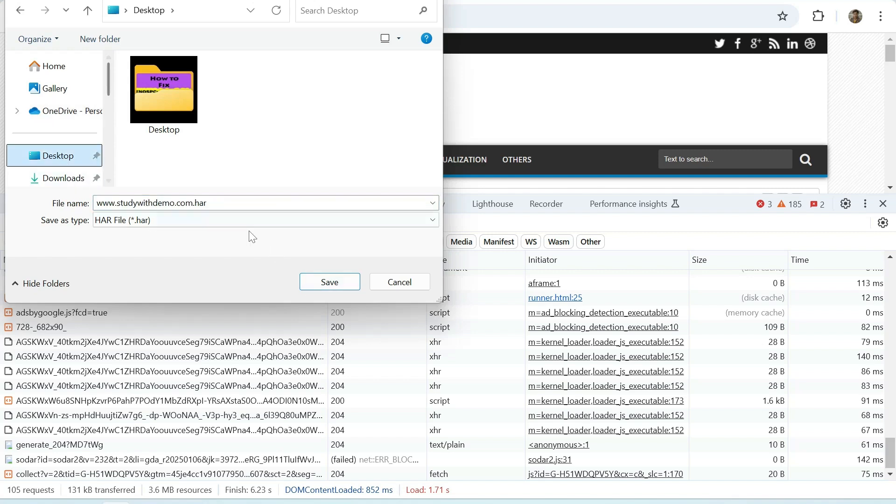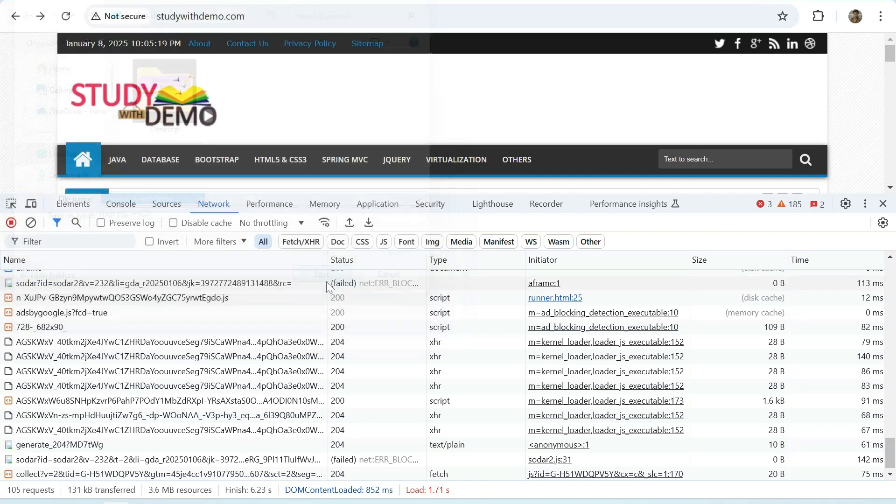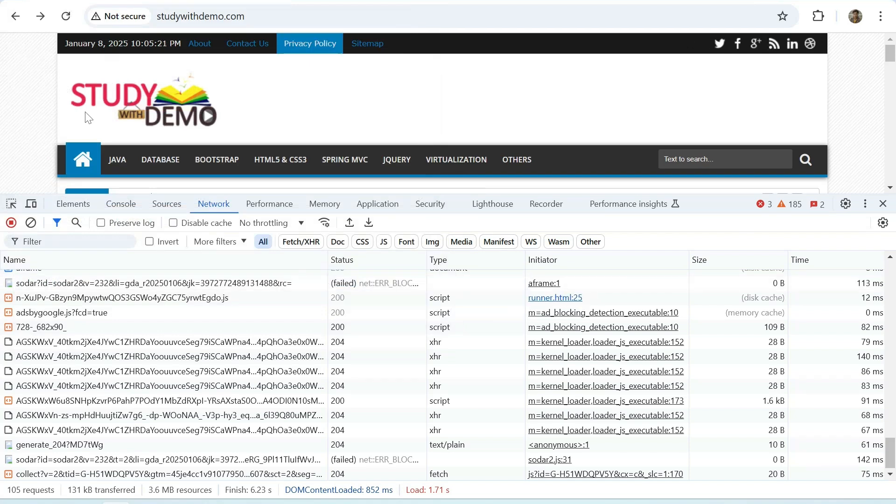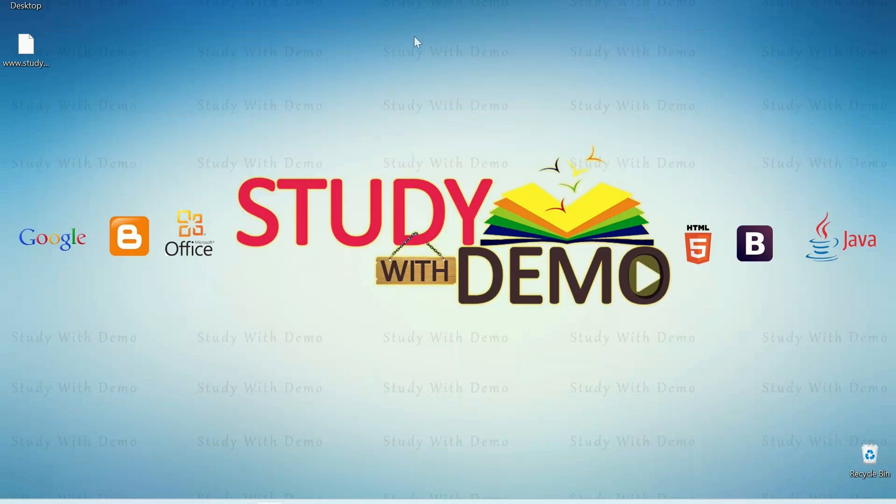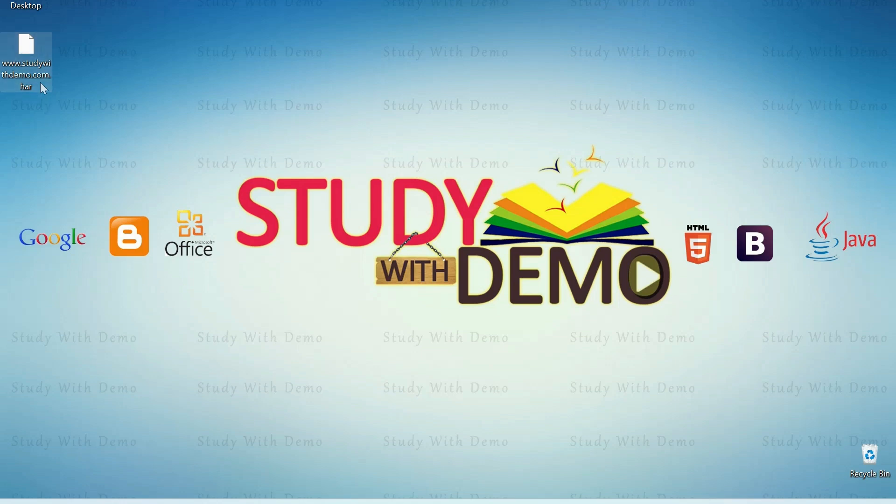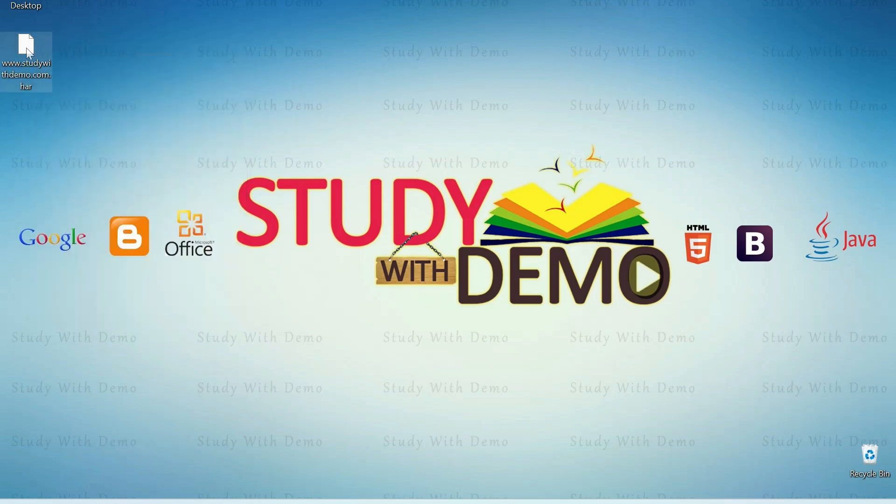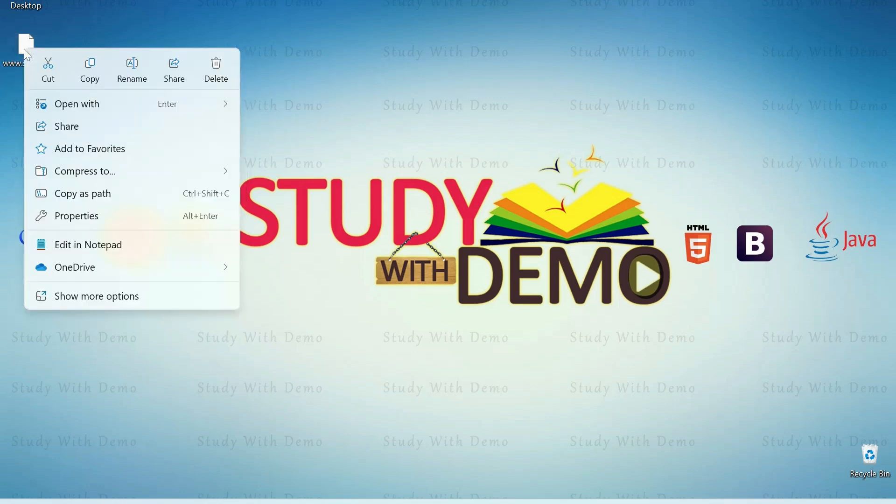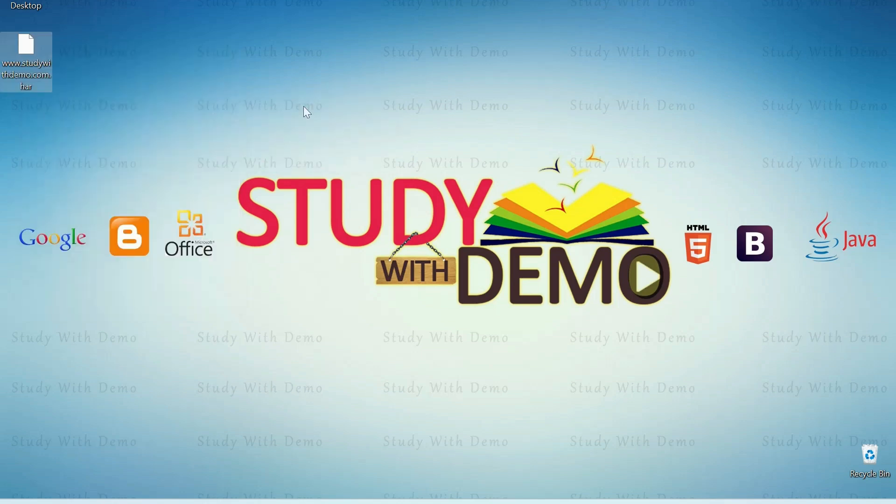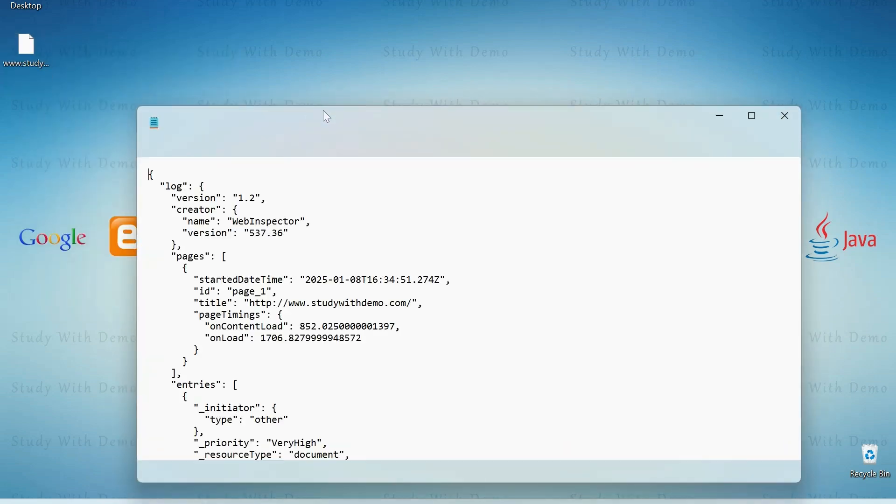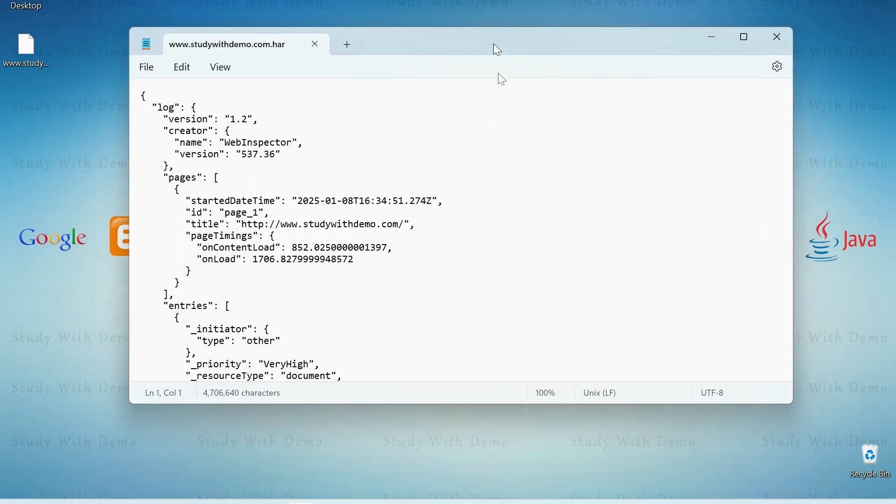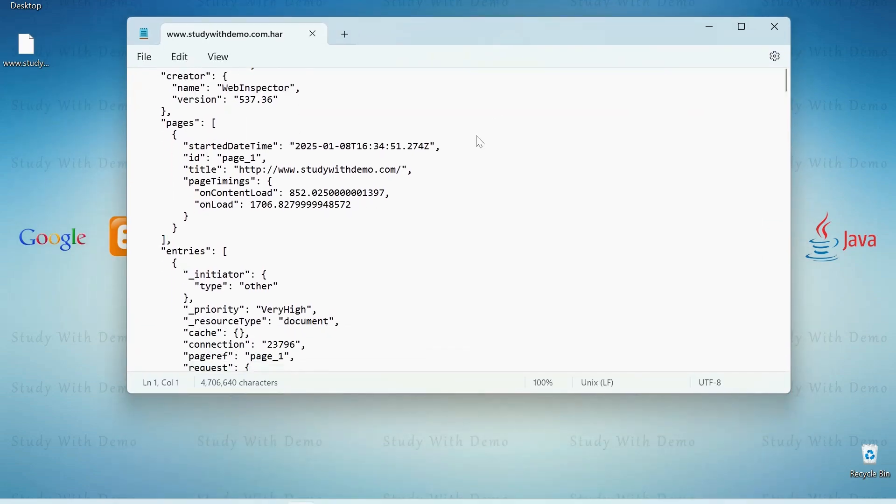Here we can see the HAR file successfully generated. If you want to check the content, right click on it, open with notepad, here you can see the data.